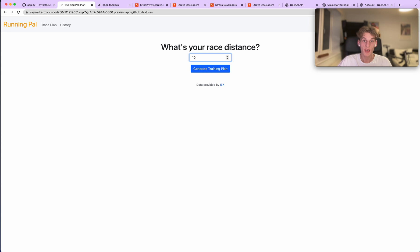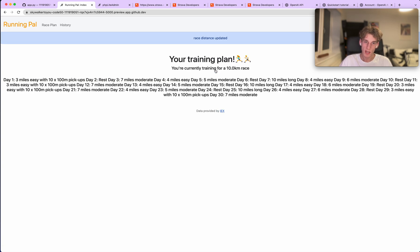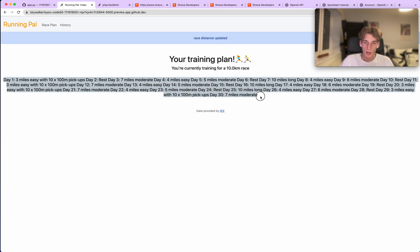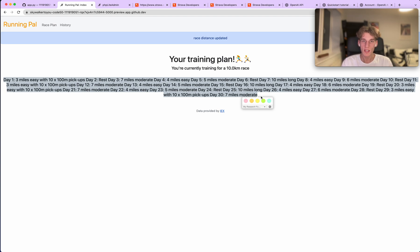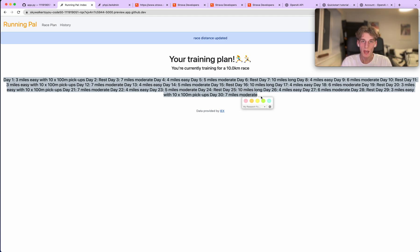At the minute it's set to a 5K, but let's say I want to train for a 10K instead. Generate training plan. When it loads, it does take a couple of, I'd say about five seconds there, to meet that request. It's then returned this. This is the request that it's returned. There's a bit of a formatting issue I must say.